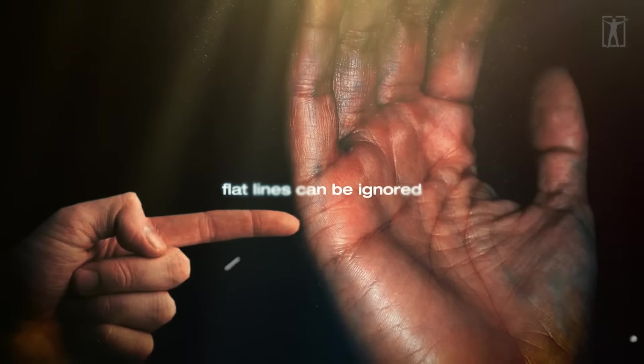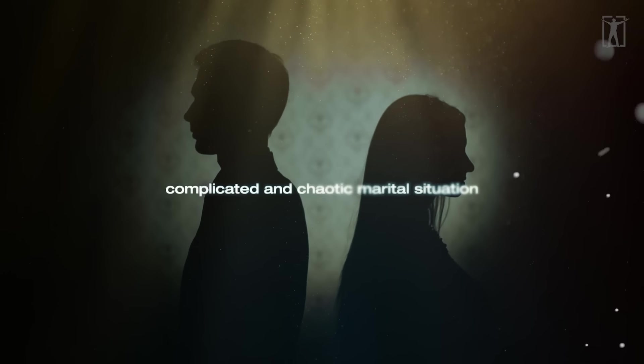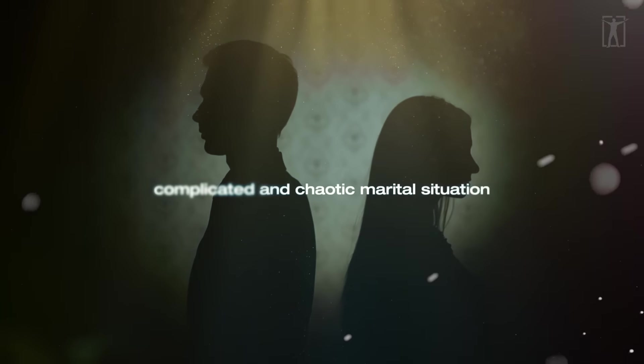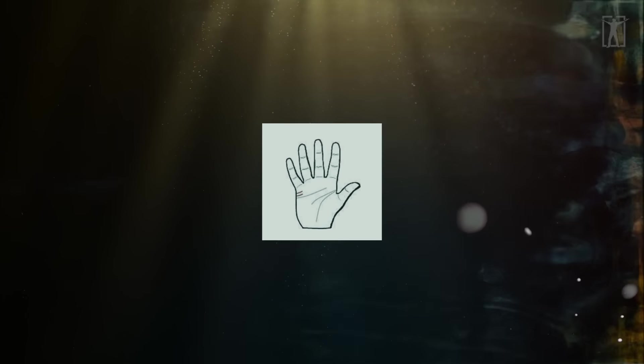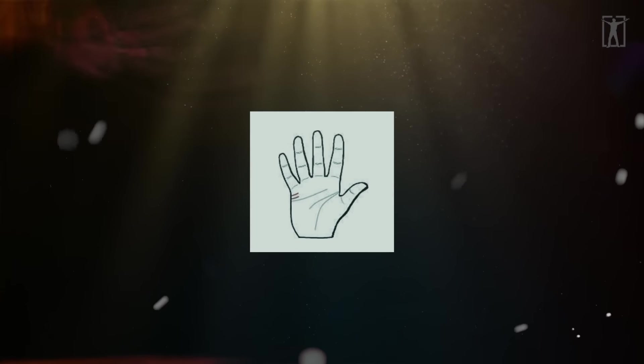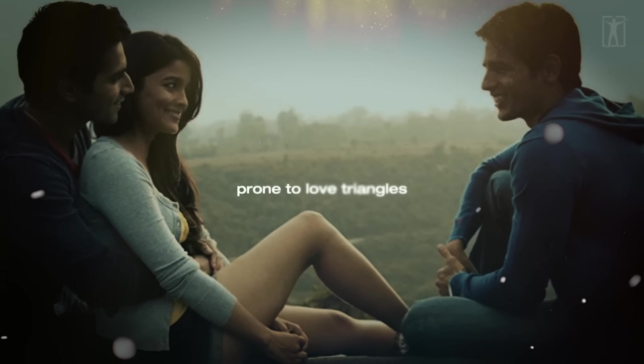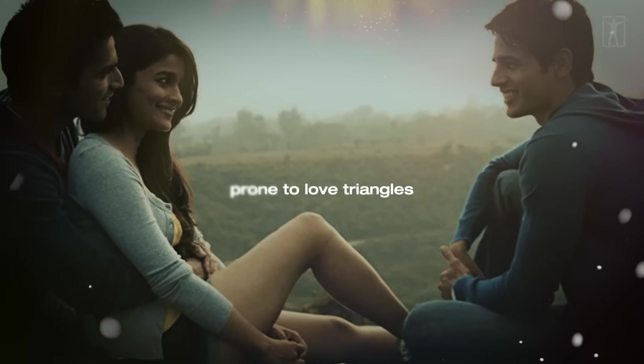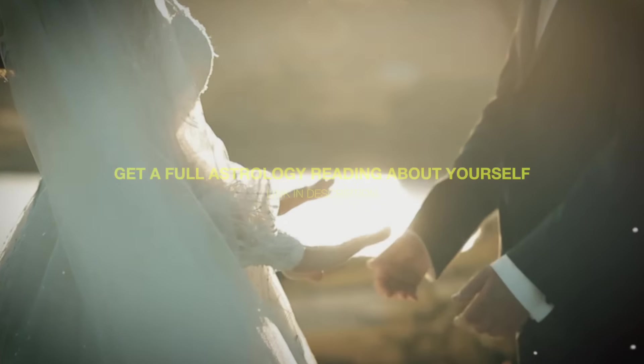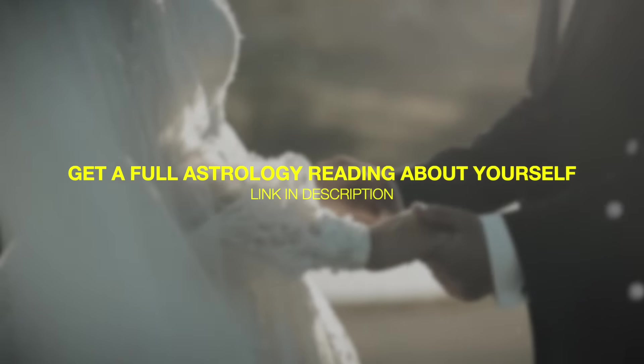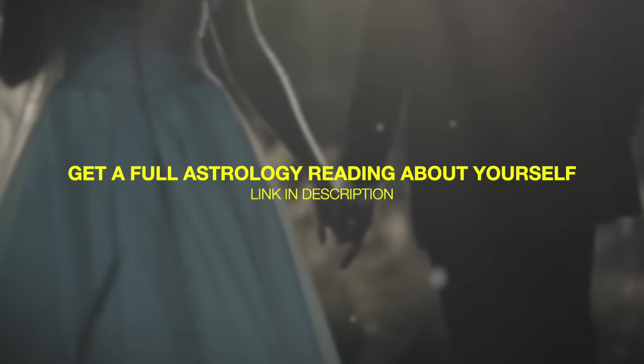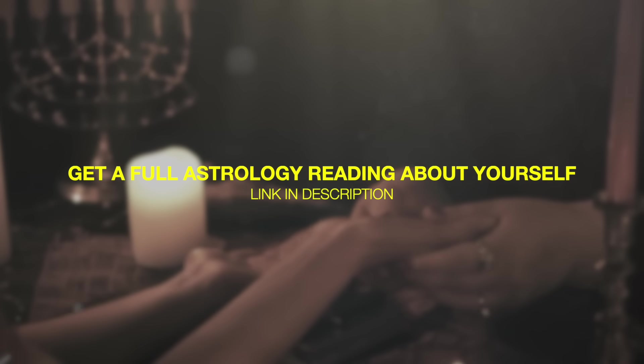If two equally pronounced lines exist, the person is prone to love triangles. The longer the marriage line, the more challenging the choice when choosing a spouse, the higher the demands placed on a spouse, and the greater the pressure to marry.